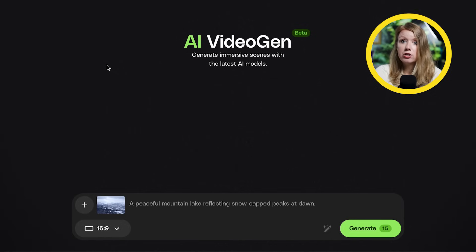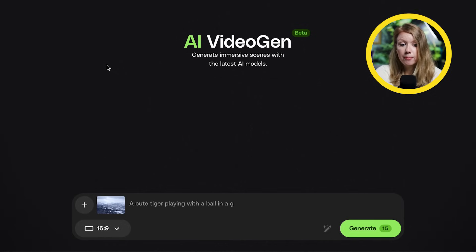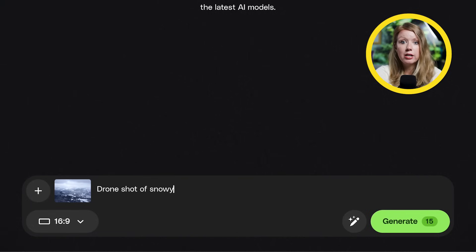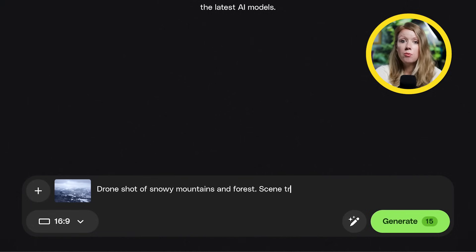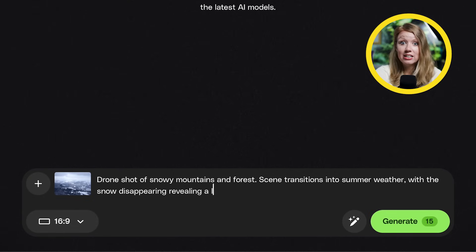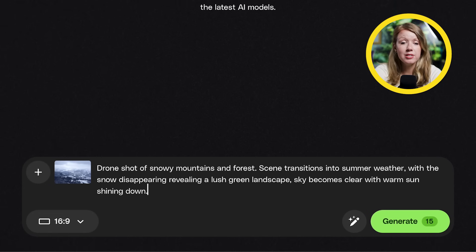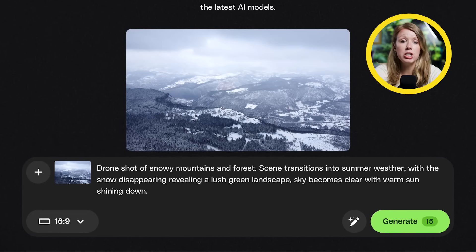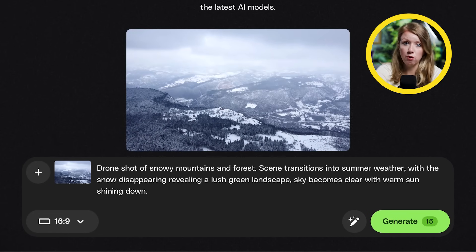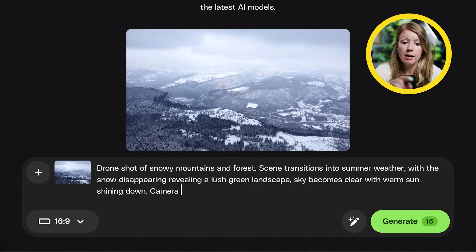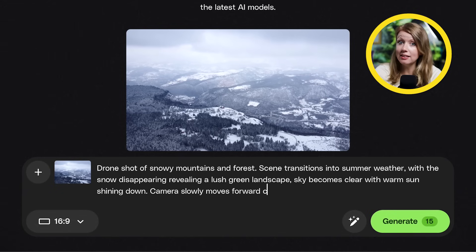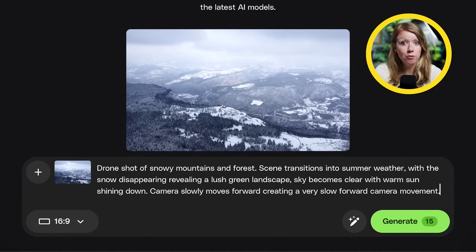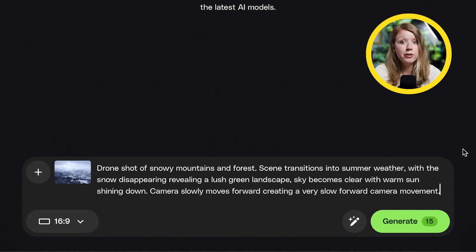Once we have our image uploaded, Envato will use this image as the first frame of the video. So for our prompt, let's start with a brief explanation about the scene and then write in how we want the scene to transform in detail. Also, since my original footage has some slow forward movement, make sure to add that into the prompt here so we can hopefully, and hopefully is a keyword here, get that same camera movement in our generated result.